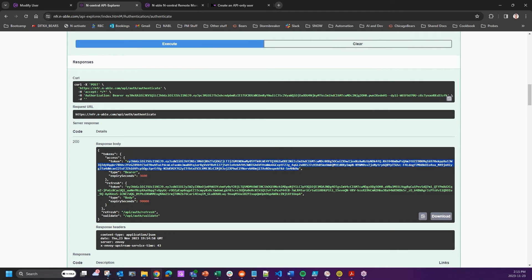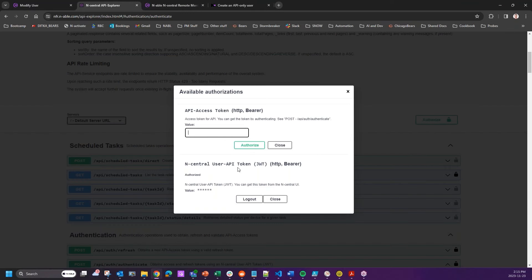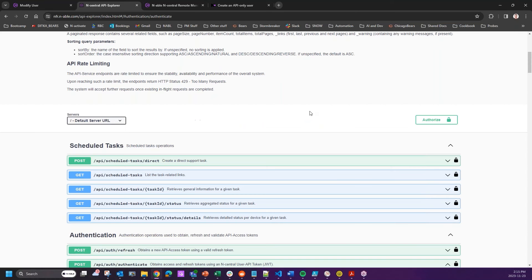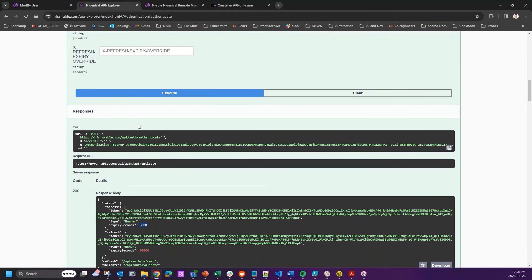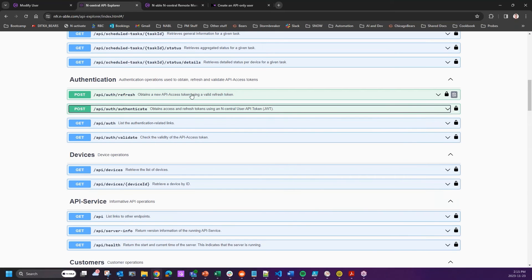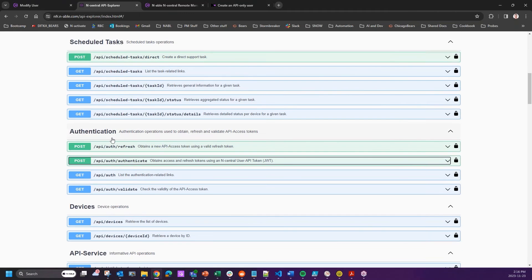The result is a Bearer Token. I'll copy that and enter it into the next authentication area, then authorize it. One thing to note about the Bearer Token is that there is a time limit — 3600 seconds, which is 60 minutes. You have 60 minutes to use this authorization. The good news is there are refresh commands, so you can programmatically refresh the Bearer Token in your scripting. You need to accommodate both forms of authentication, which provides solid security.